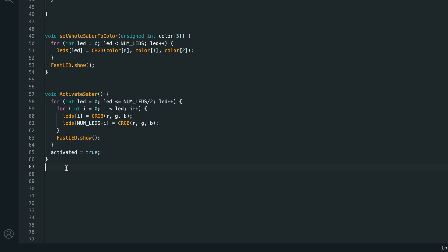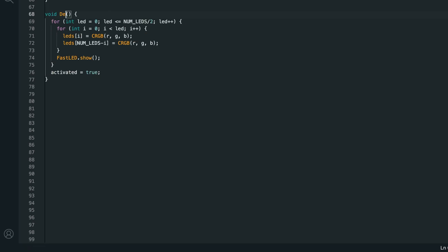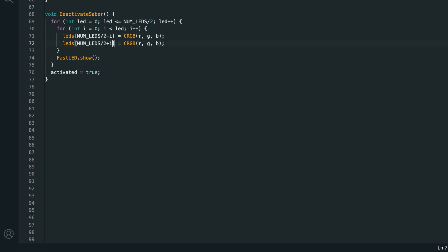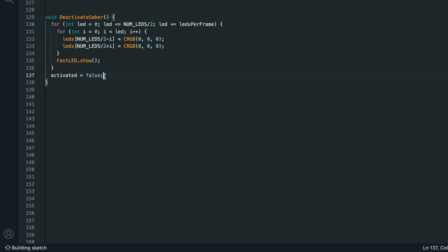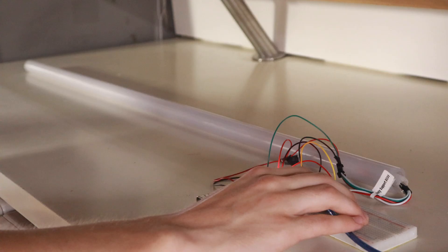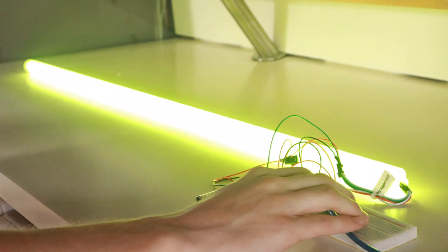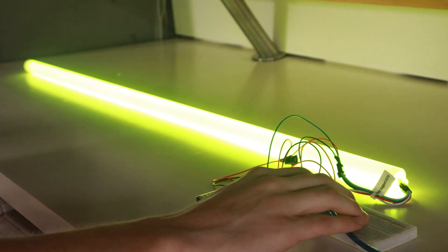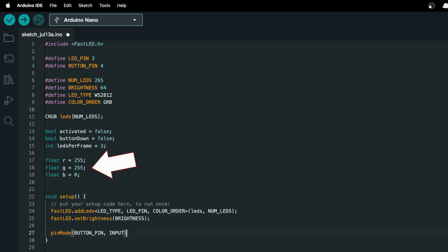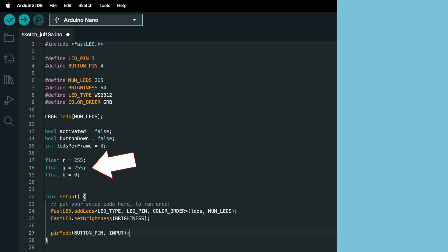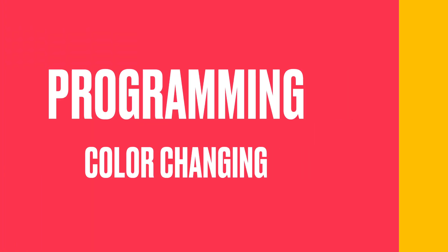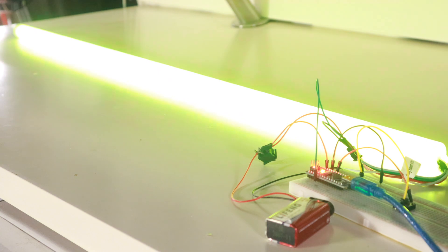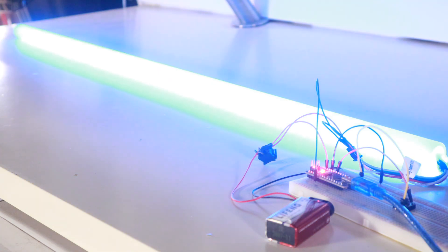Now I'll copy the entire function down below this and rename it to deactivate saber. And all I'm going to change is to set numleds divided by 2 minus i and numleds divided by 2 plus i to crgb 0 0 0. So instead of turning on LEDs starting at the base of the blade and going up to the top, we're turning off LEDs starting at the top and coming back down towards the base. We'll also need to set activated to false at the end of the function. Now the blade is activating and deactivating and it looks awesome. But we have to edit the code if we want to change the color. So let's add a color changing mode to our saber.